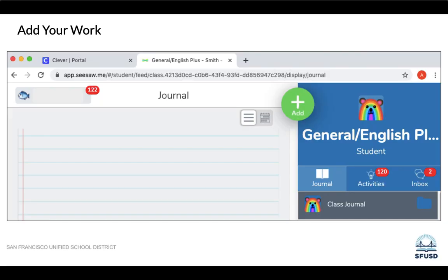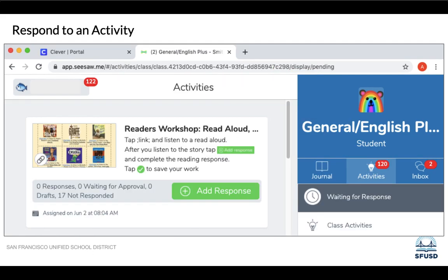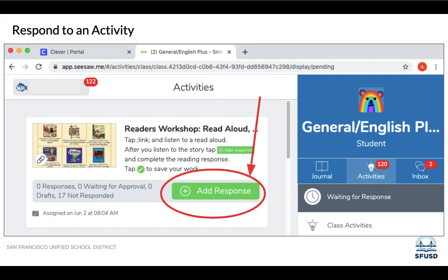Once you've logged into Seesaw, you'll come to the journal page. From here you can add work by clicking on the green add button, or you can click on the activities tab and click on the green add response button to respond to an activity or assignment from your teacher.